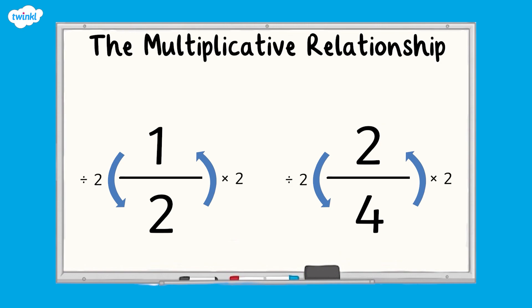With these two fractions, we can see that the relationship between the numerator and the denominator in terms of multiplication and division is the same, which means that they are equivalent.